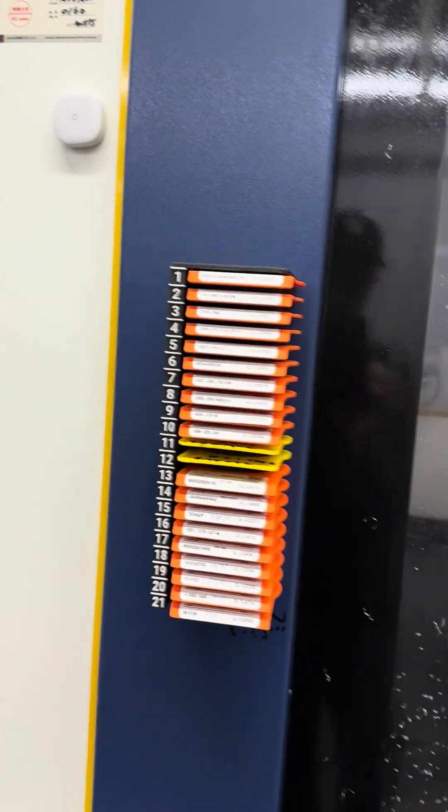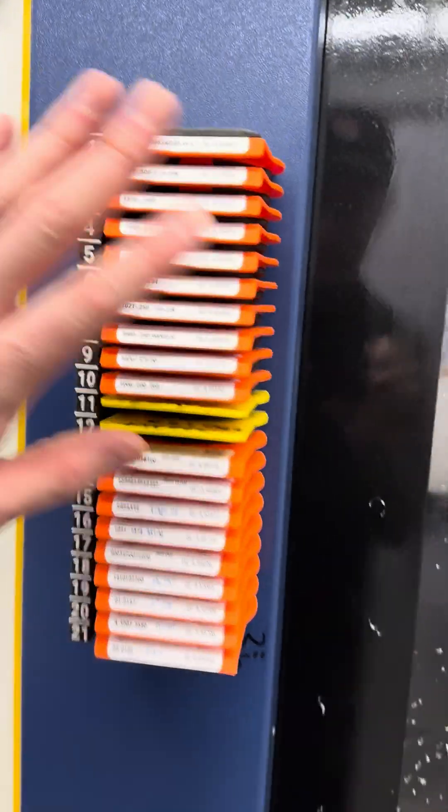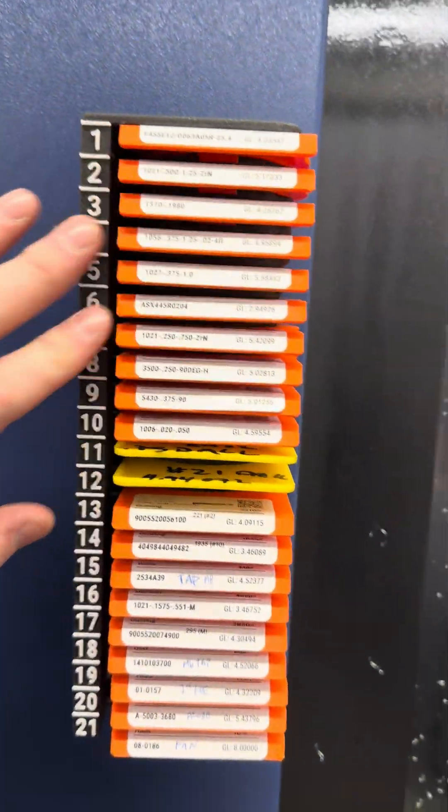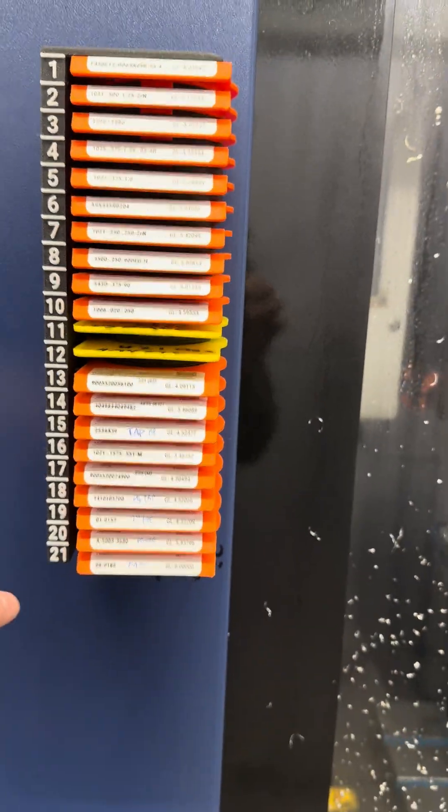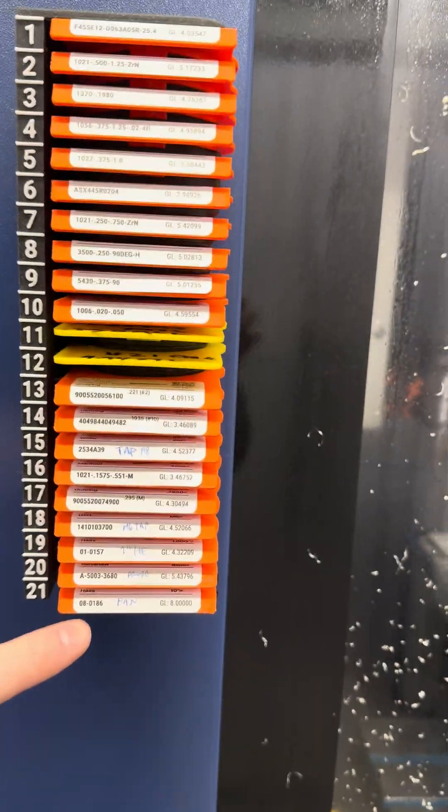All right, here's a quick tutorial on how we use tool tags for our CNC mill. So here's the tool tag tower. We have 20 tools. This actually has 21 because you get one in the spindle.